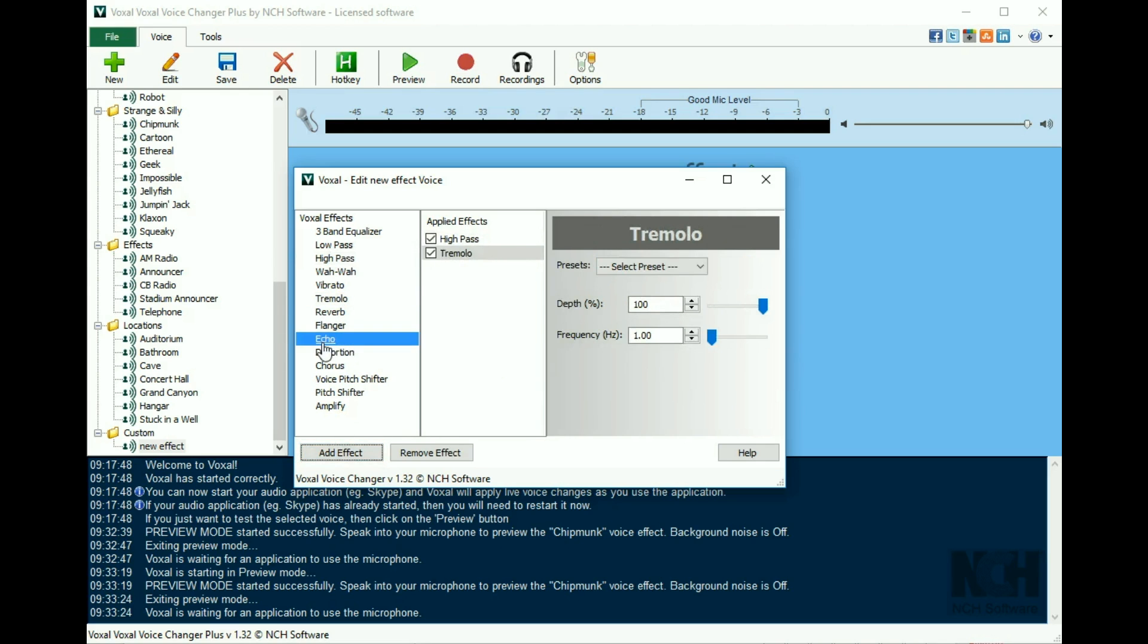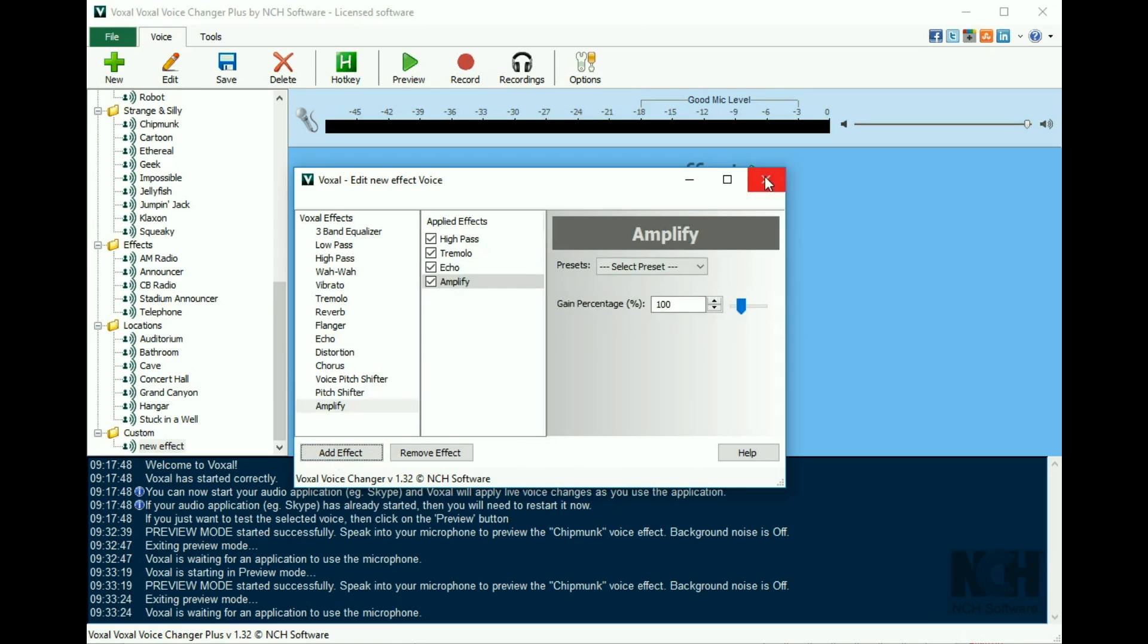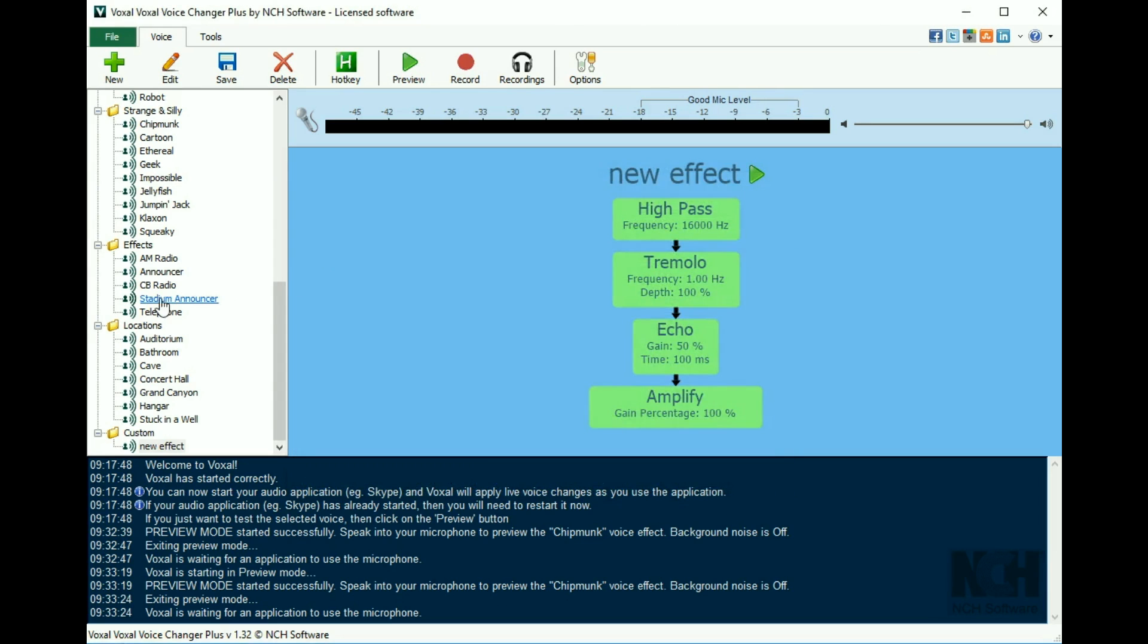You can apply as many effects to the list as you like. When you are finished, close the window. Your new voice effect will be in the custom folder at the bottom of the list.